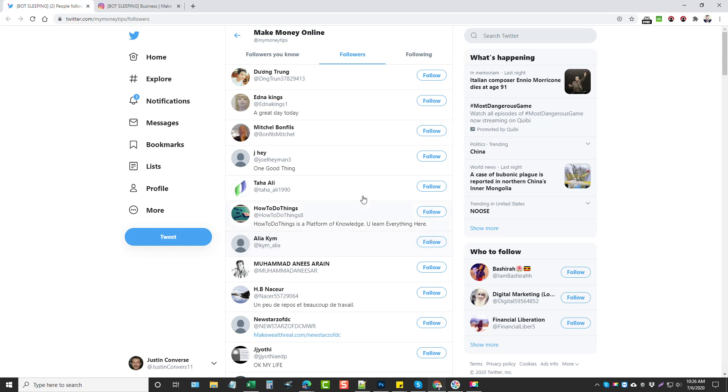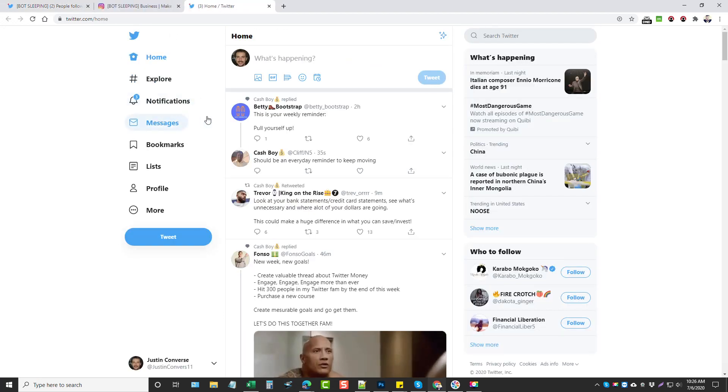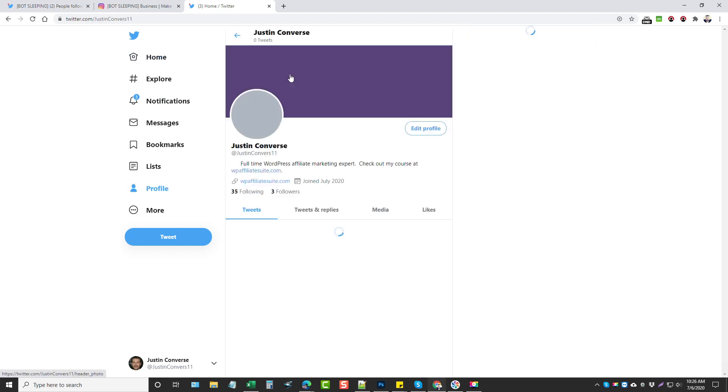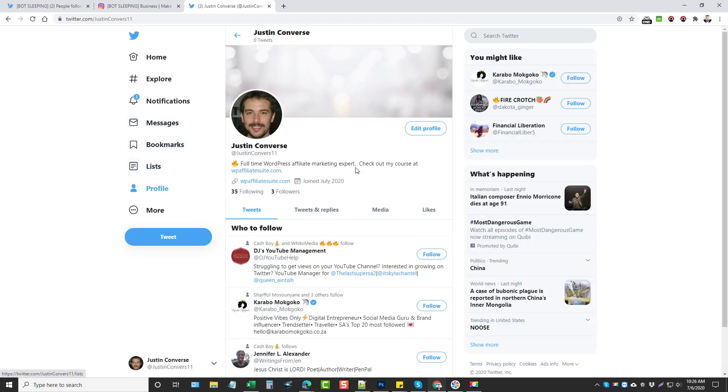It does it periodically. It just doesn't do everything at once because it makes it look more natural which keeps your accounts from getting banned. Okay, so if I go—I don't want to go to my home on that tab because it'll mess it up—but let's open up a new tab here and we'll go to this account that I set up.